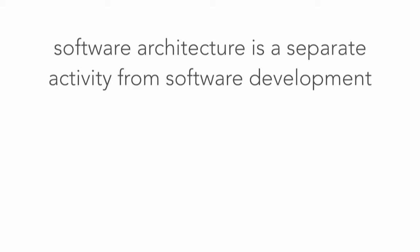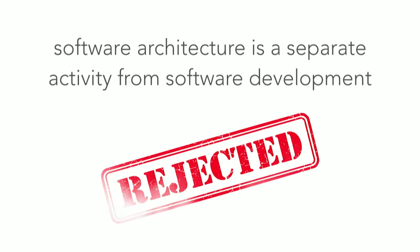Software architecture is a separate activity from software development. Ladies and gentlemen, today, this is an invalid axiom.